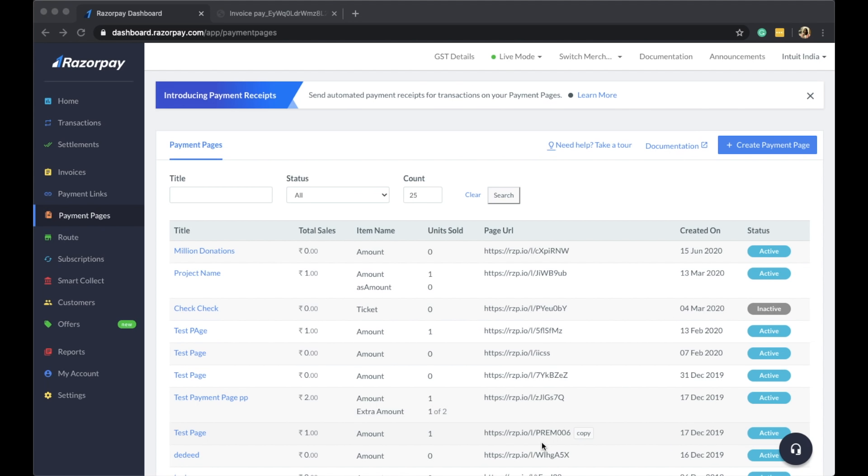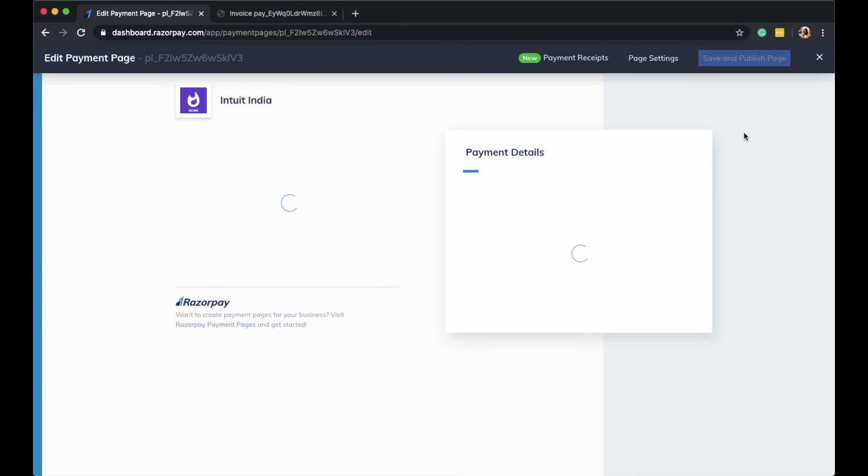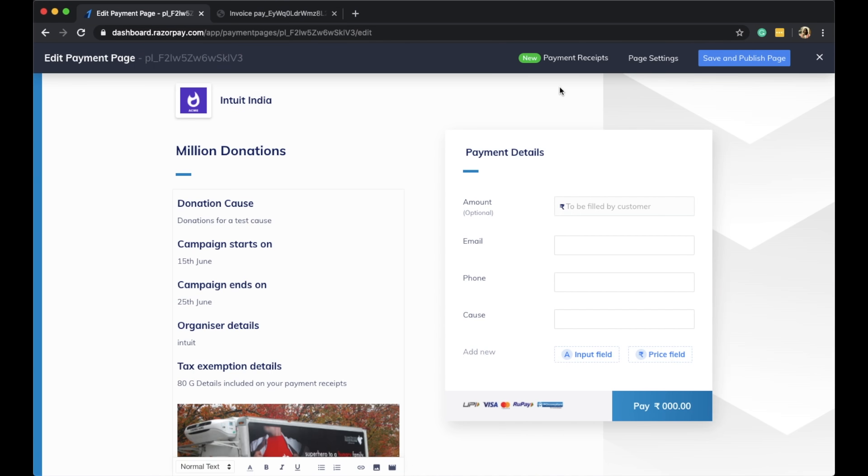Now you can easily provide your ATG details. How do you do that? Simple: Edit any of the existing donation pages. For example, over here for a Million Donations campaign, I am collecting the email, phone number, and cause from the customer.